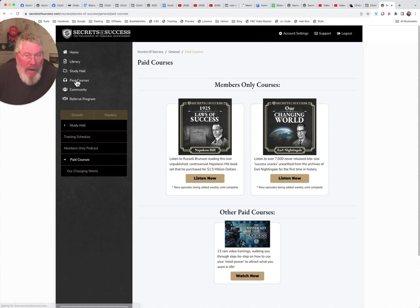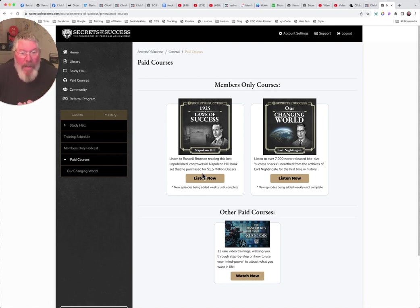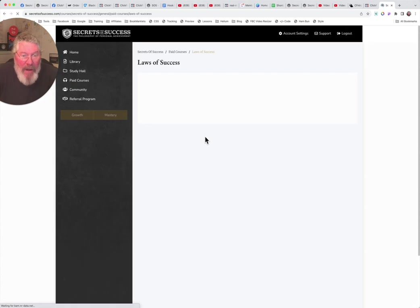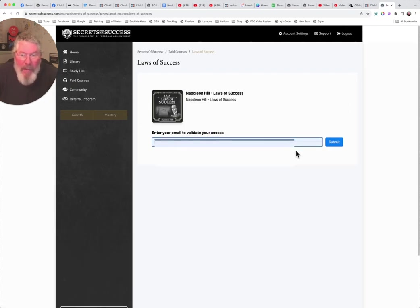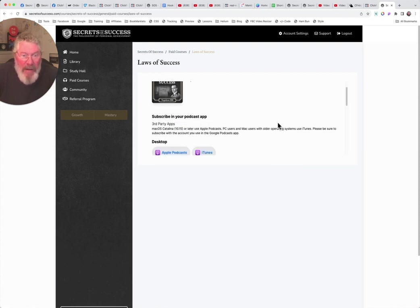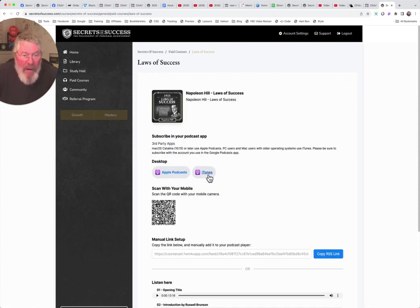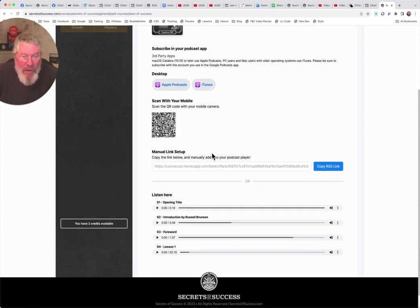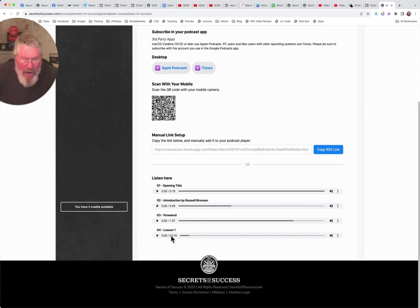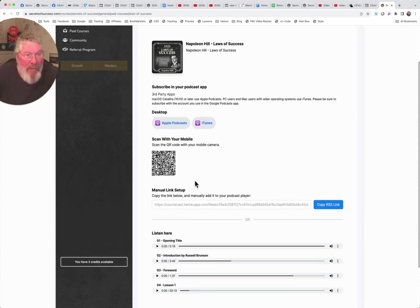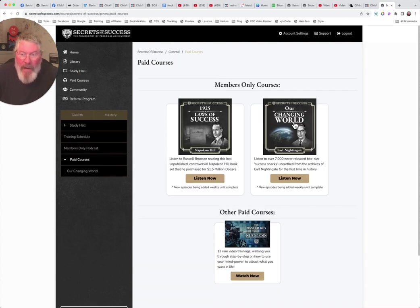So then we also had paid courses in here. So again, in this case here, we have the 1925 version of laws of success. This is the one that Russell paid $1.5 million for. And he actually did a reading of this book. So we can click on this right here. And again, what I can do is I can come in, I can put in my email address and we will click on submit this. And again, we can subscribe then to Apple podcast, iTunes, you got the QR code there again. And then we can also listen to it down here. So maybe they're only showing part of them down here. And you see right here, it says you have three credits available because I have not used any yet.